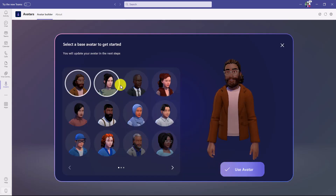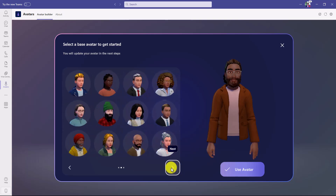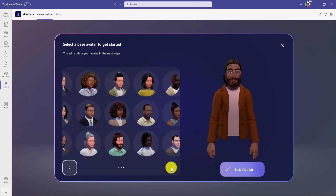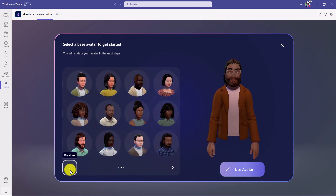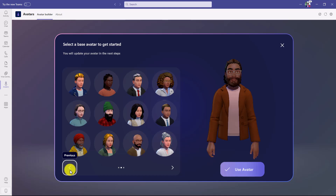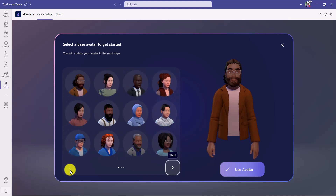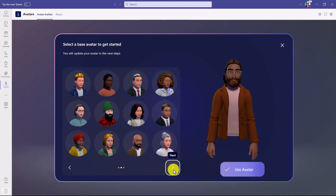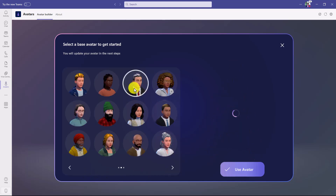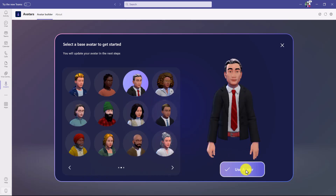You'll see there are a bunch of different starter avatars here and you can scroll through and look at the different ones you want to pick. You can pick one as a starting point and then make all sorts of updates to everything — from clothes to face to hair. Since I have gray hair, I'm going to start with this one and click 'Use Avatar.'